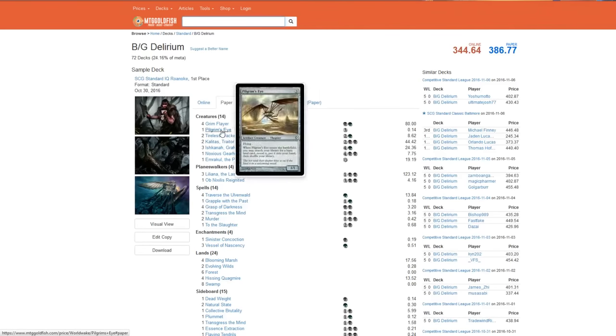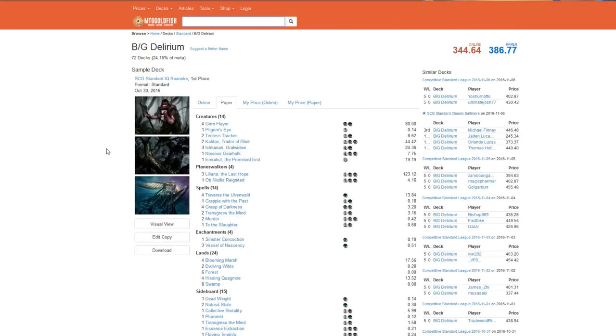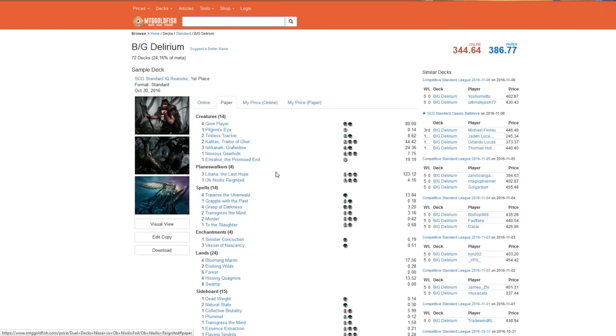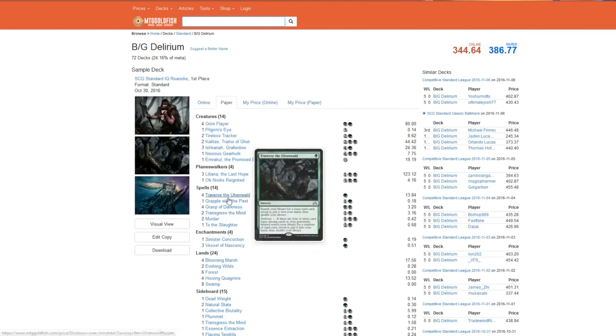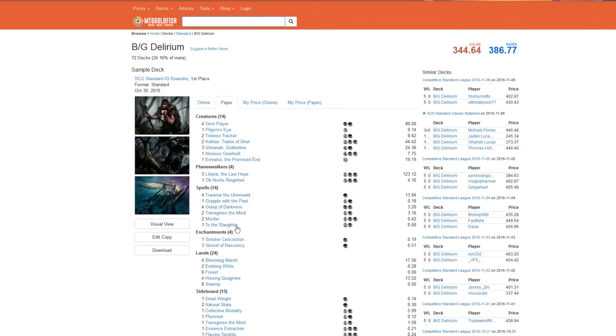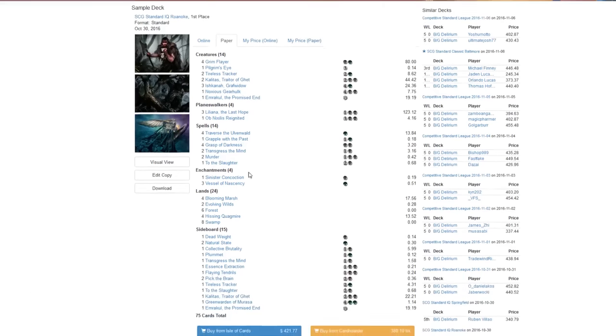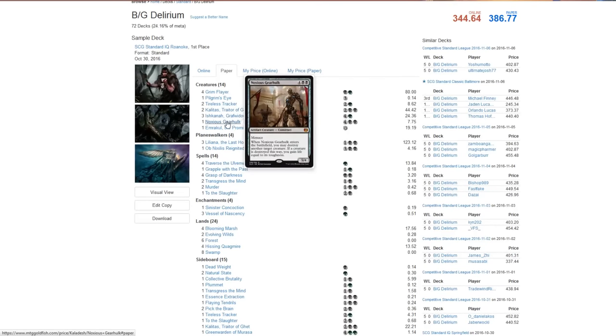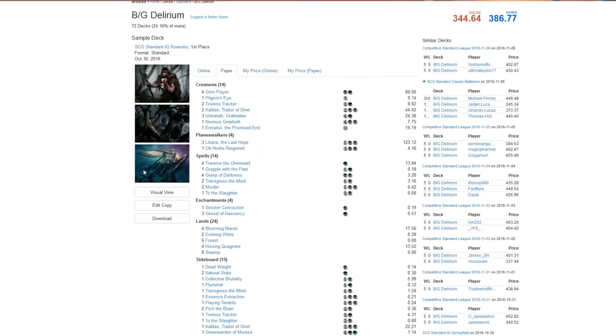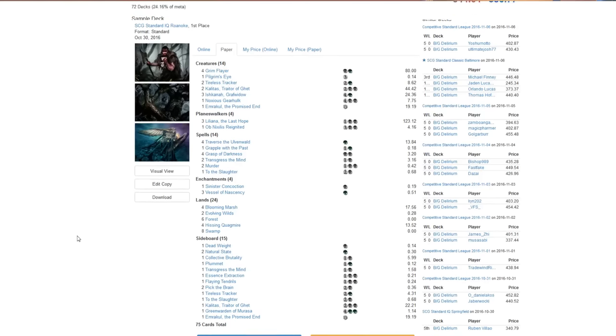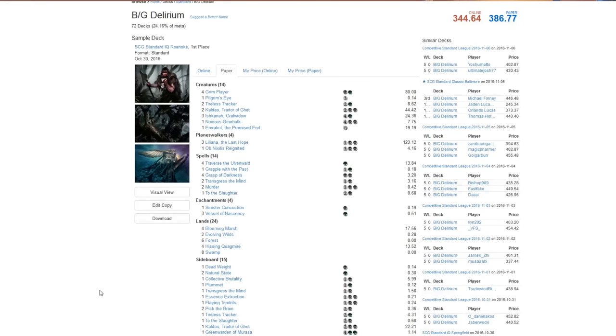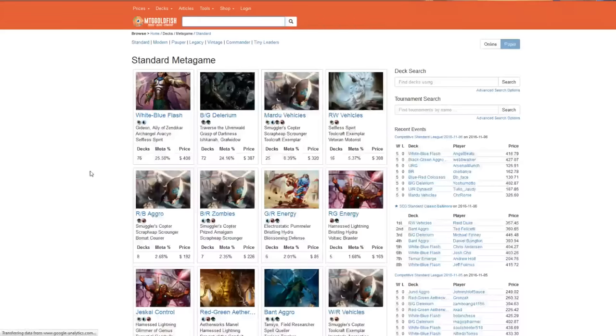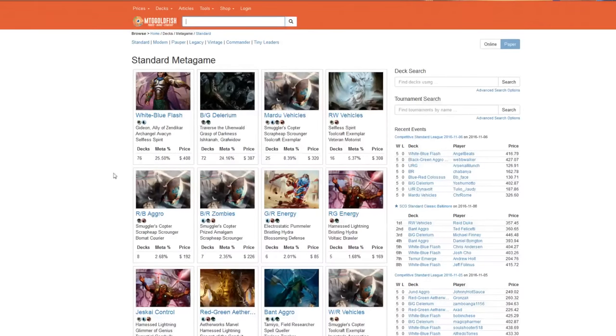Look at it. It's one Noxious Gearhulk. That is it that is being supplemented from the Kaladesh set. You have Vessel and Sinister Concoction, To the Slaughter, Murder, Transgress, Grapple, Traverse, Ob Nixilis, Liliana, Emrakul, Ishkanah, Kalitas, Tireless Tracker, Pilgrim's Eye, and Grim Flayer. A whopping one Kaladesh card in the form of Noxious Gearhulk, just because it's something that you can early on get in the graveyard for Delirium and then get it back later with a Grapple from the Past. The artifact is huge on the Noxious Gearhulk just for the Delirium-based strategy. So you need to identify Kaladesh themes that don't care about Delirium or Madness.